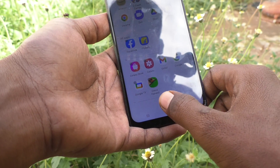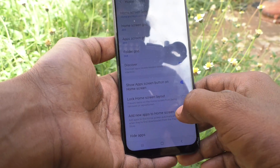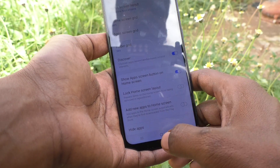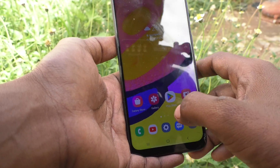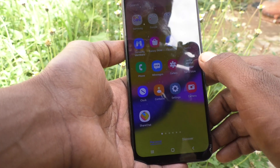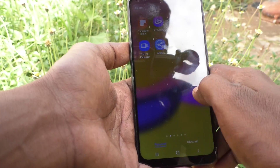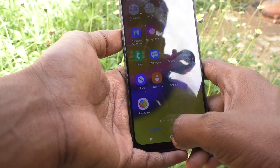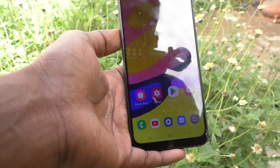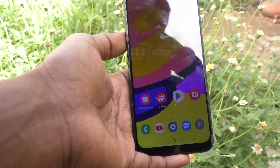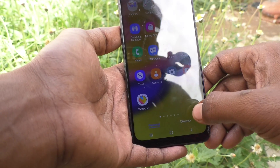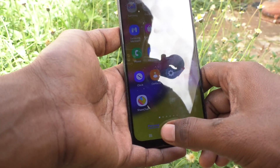Just click on done and they'll be hidden from the home screen. See here, they have been hidden.